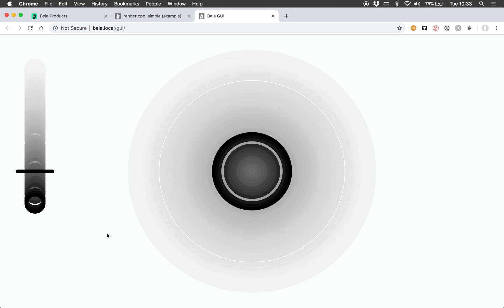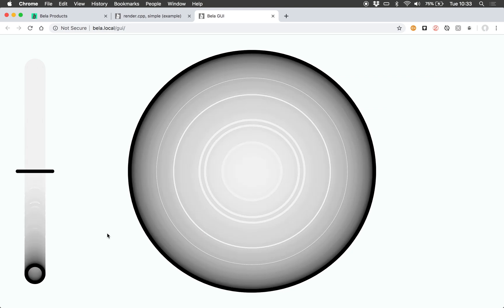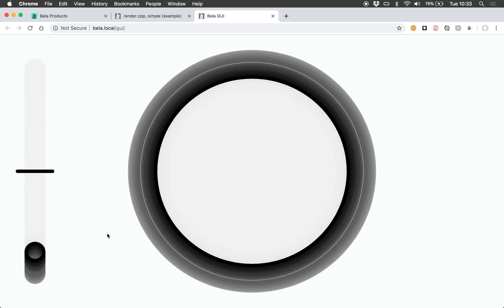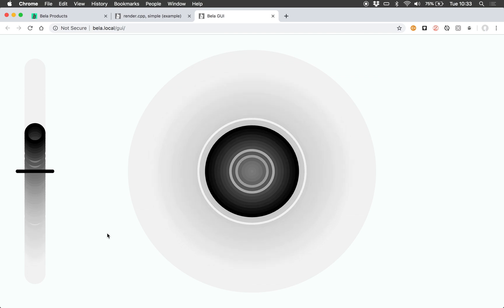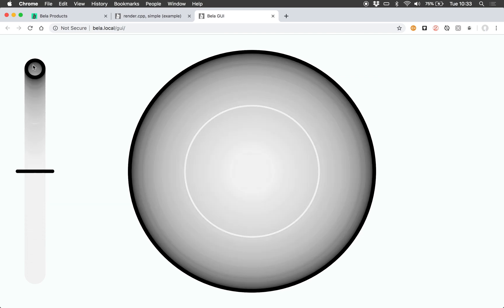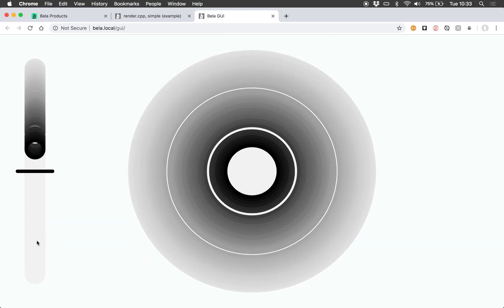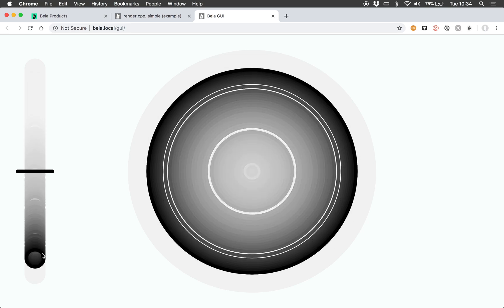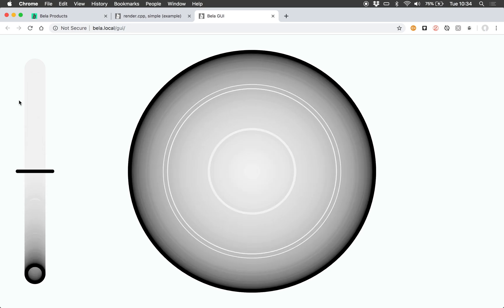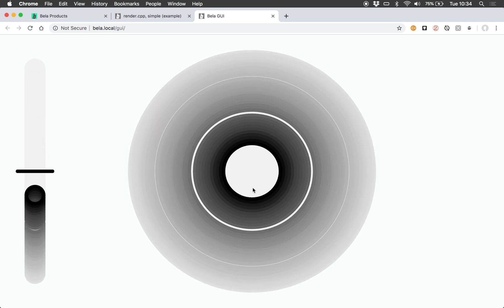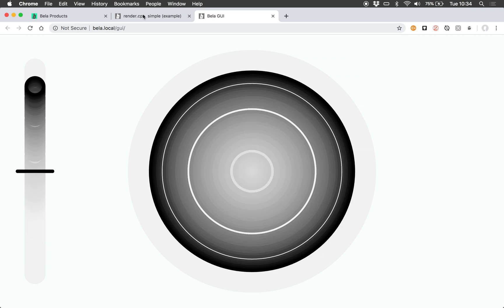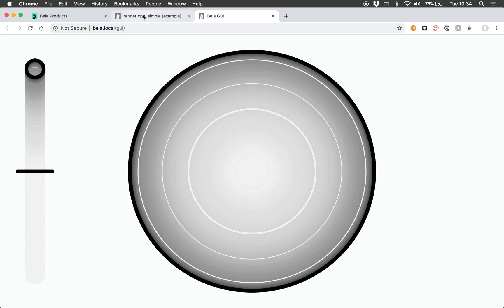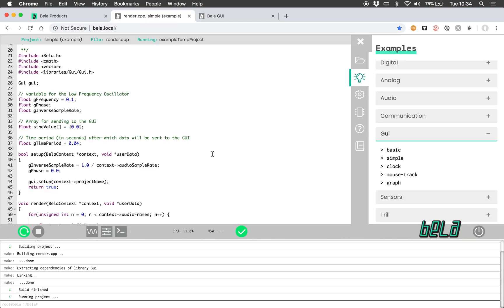So here we can see that sine wave being visualized. On this side it's just a circle moving up and down the page with an opacity, and in this case it's a circle changing size at the same pace as the sine tone in our C++ project.